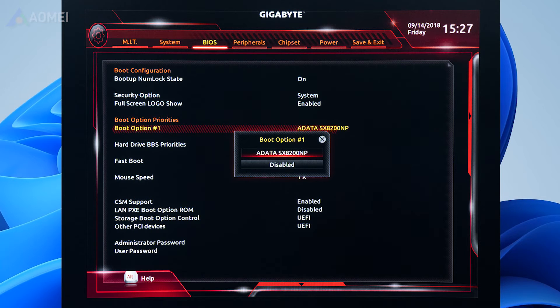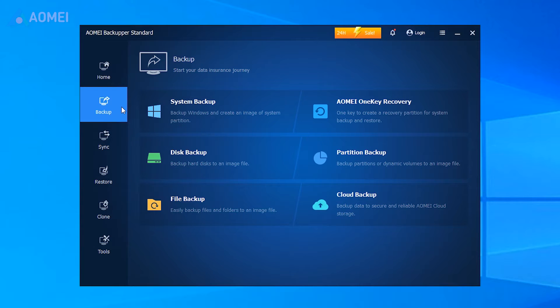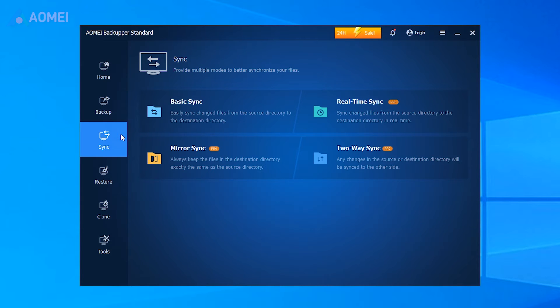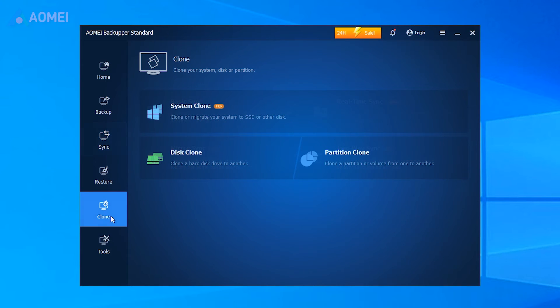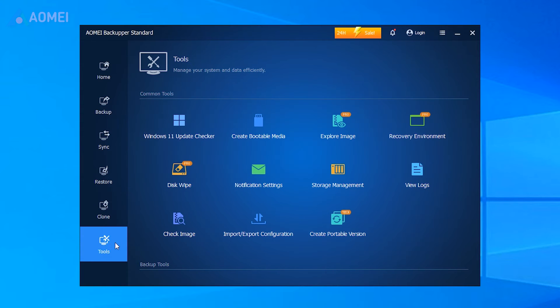After cloning, you need to change the BIOS boot settings to boot from the clone drive. AOMI Backupper is an all-in-one backup tool. It can backup and restore, sync, and also clone your disk and system, and more.